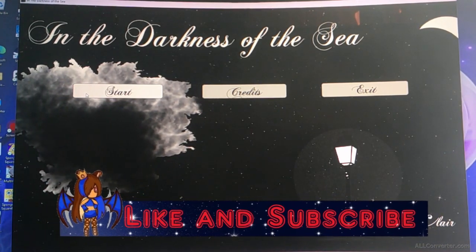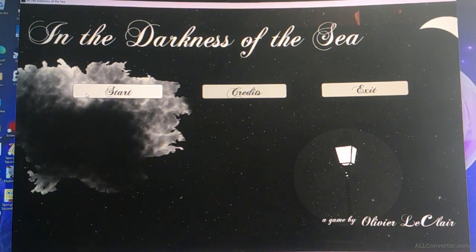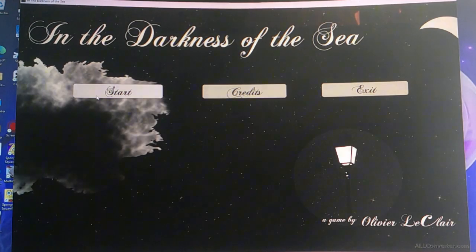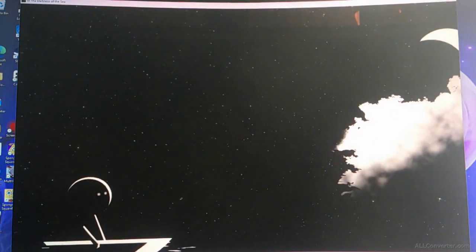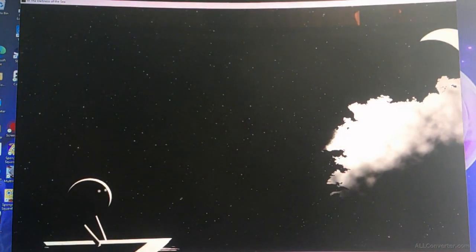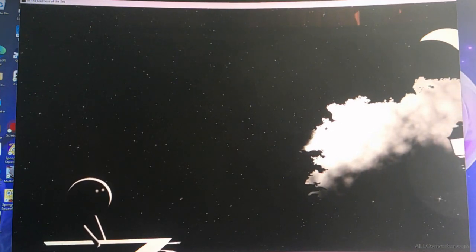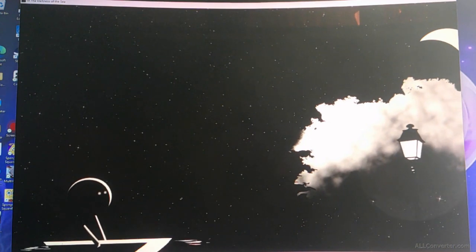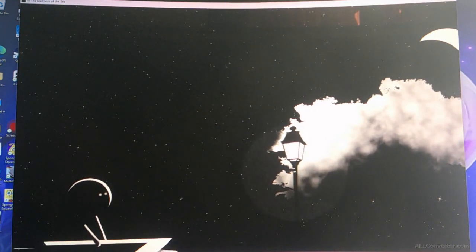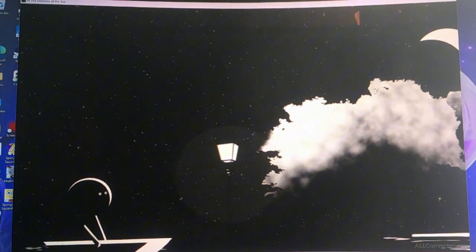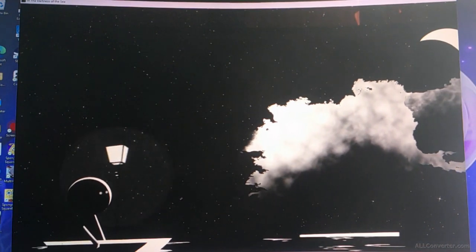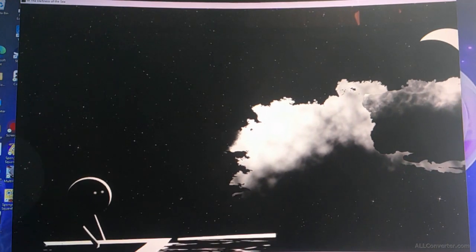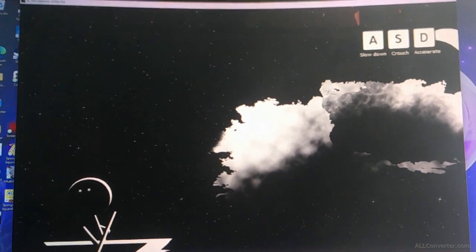Well this game is called... Well apparently this game is called In the Darkness of the Sea. So let's see what this is about. I hate it already.